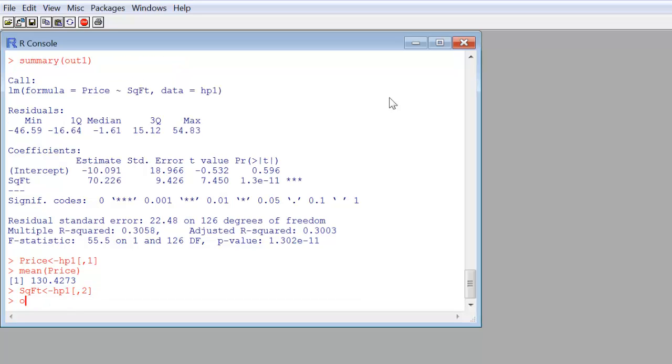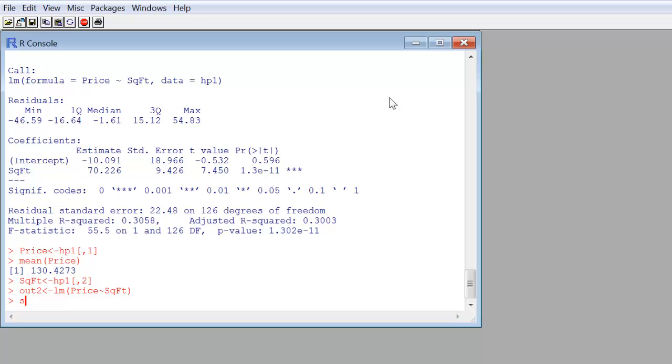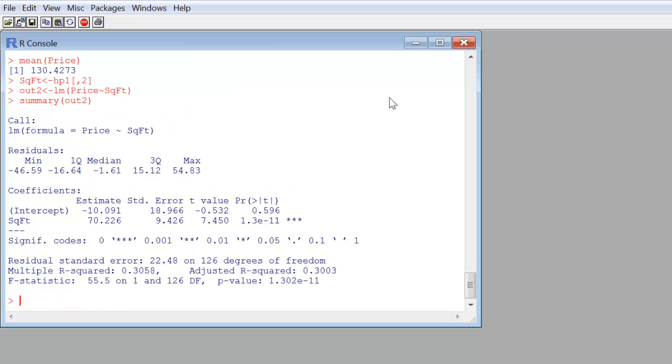So, let's create a second regression, dump things into a variable, an object called out2. I'll do a linear regression fit of price on square feet. I'm not going to need to use data equals. I don't need to use the dollar signs or any of that. I hit enter. Things seem to be working. Summary, out2, and there we go. We have the regression fit.